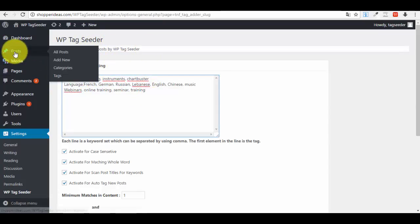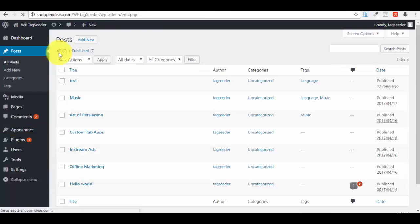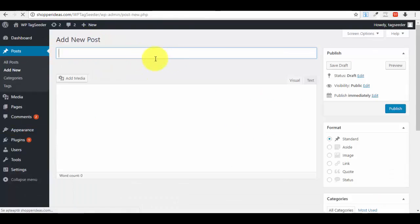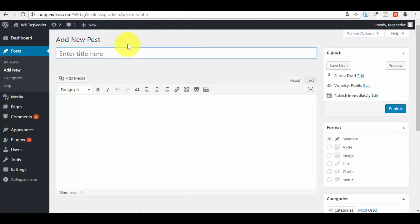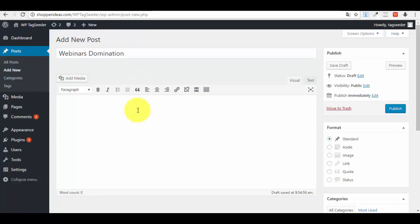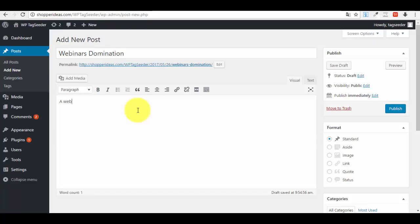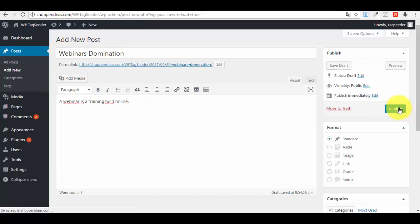Now let me show you for our new example. Let me create a new post so you guys can see exactly how it works. All Posts, Add New. Title: Webinar Domination. And we have: A webinar is a training held online, or something like that. Now let me publish our new post.